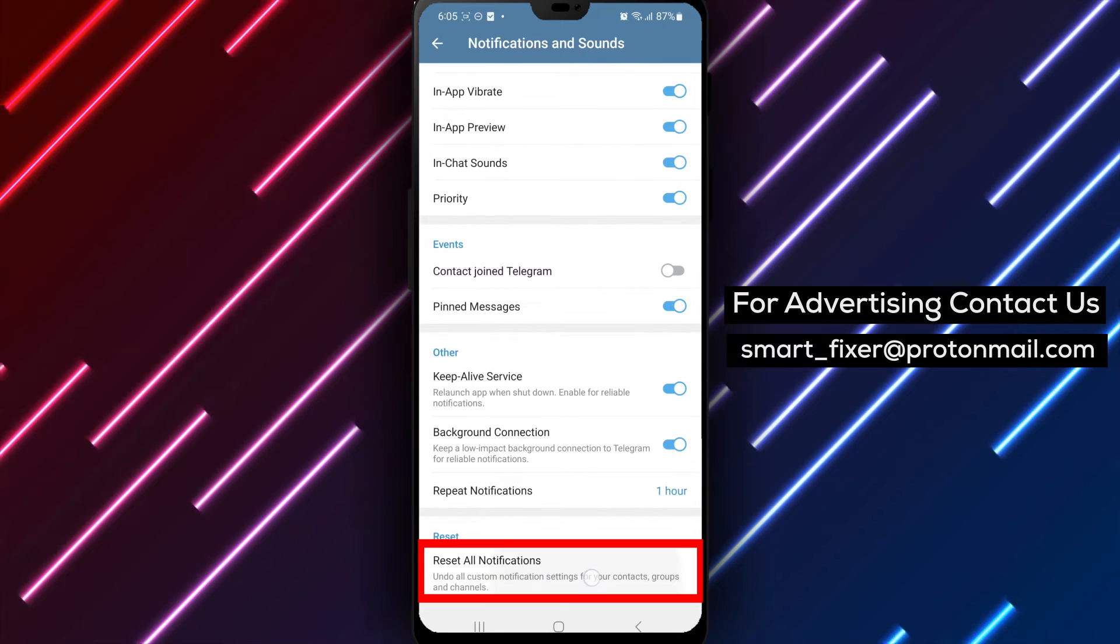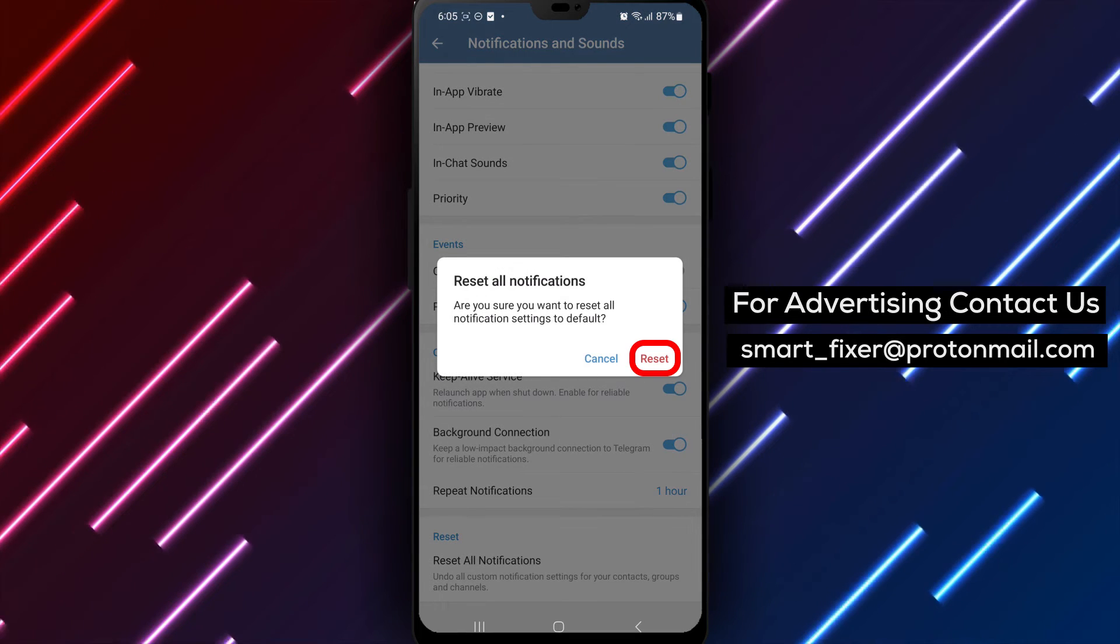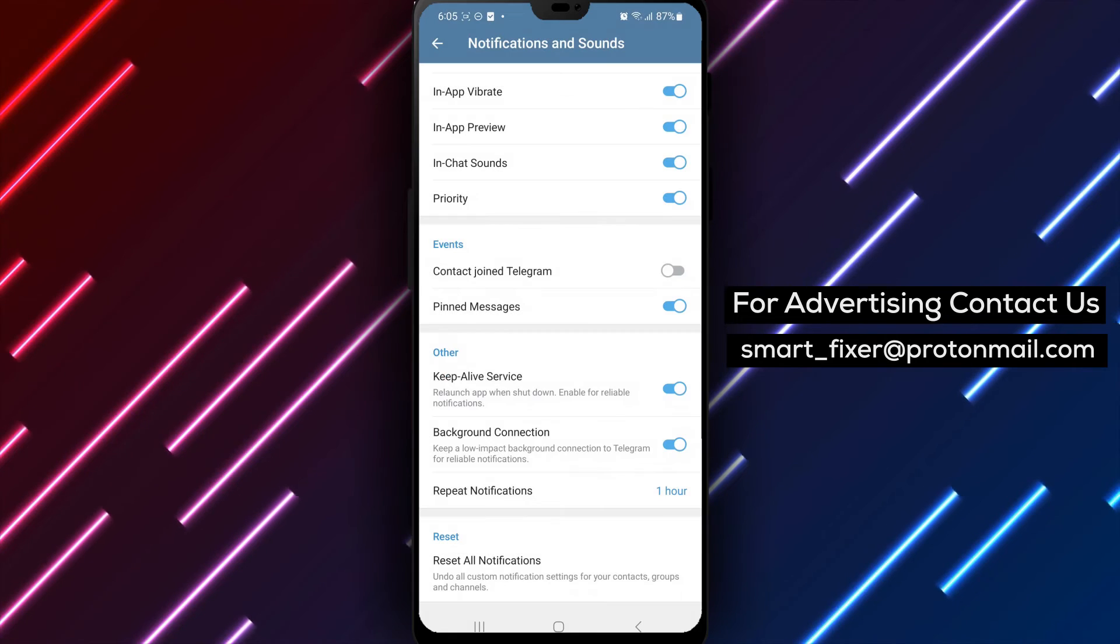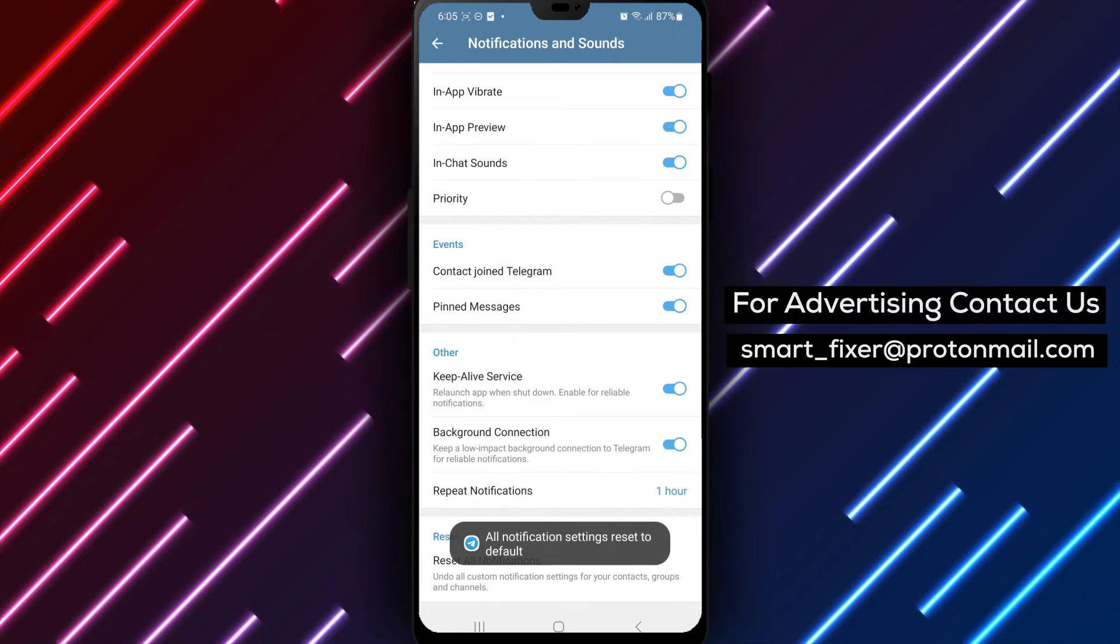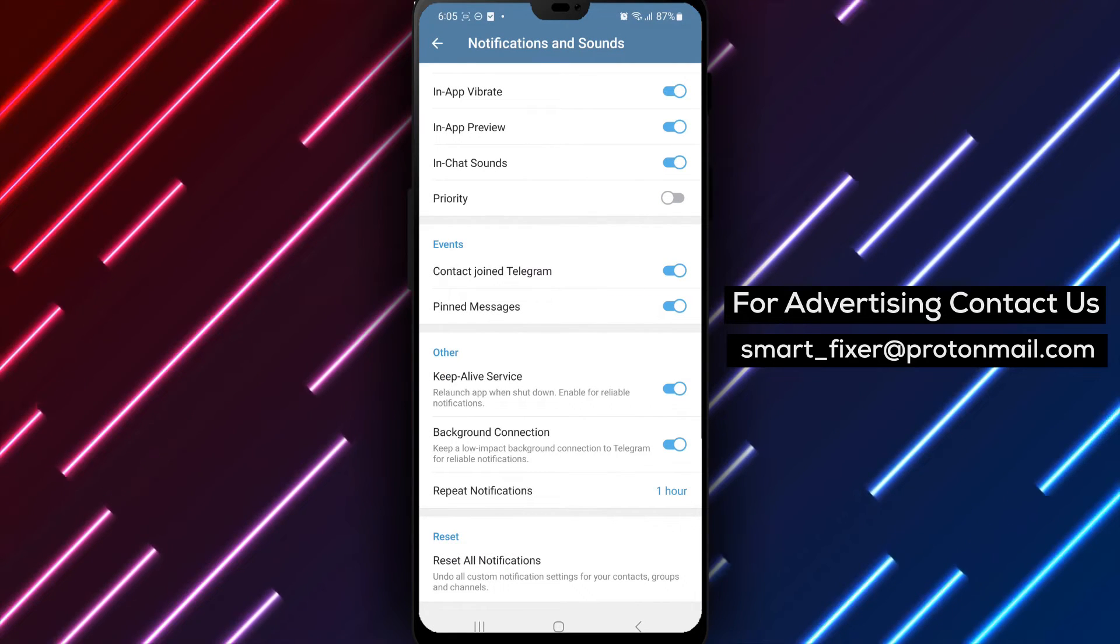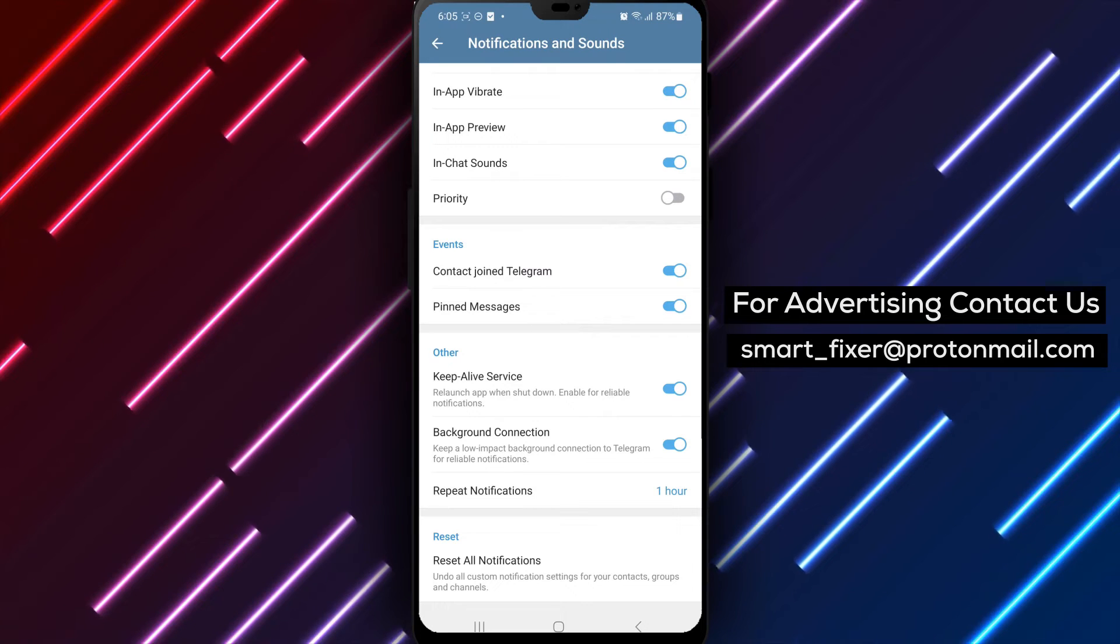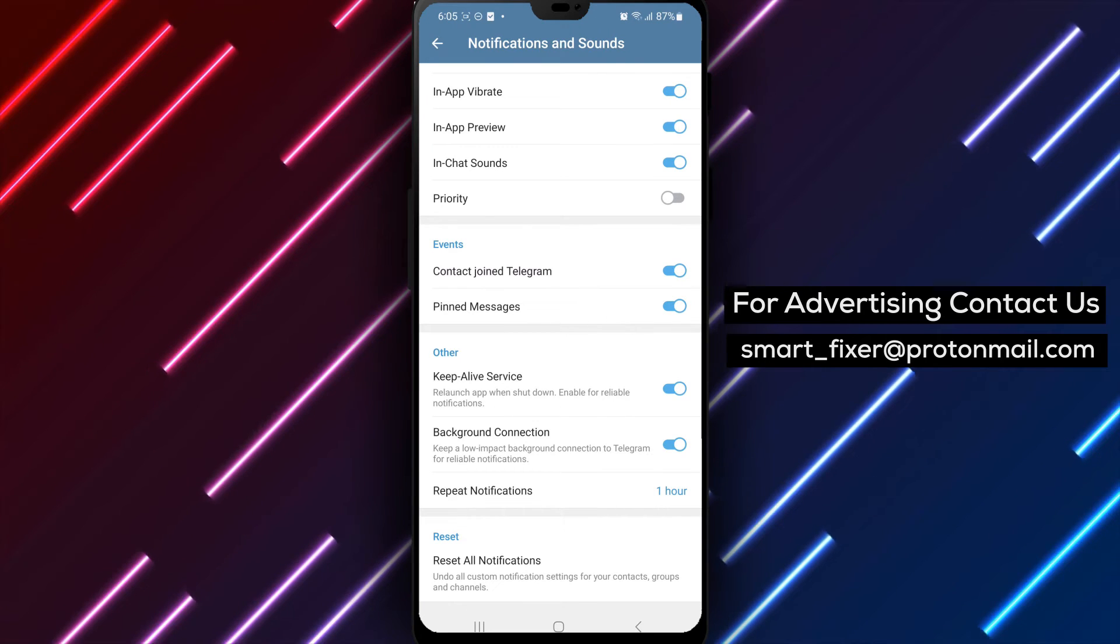This will reset all your notification settings to their default values. By following these simple steps, you can easily reset all notification settings in Telegram and start fresh with the default preferences.